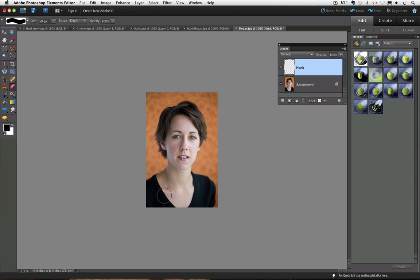Next time we will look at how the background eraser tool works. Until next time, I am Rick Peterson saying take care.